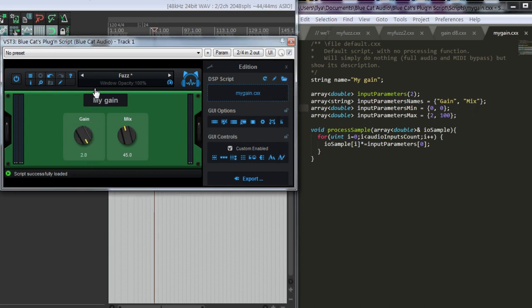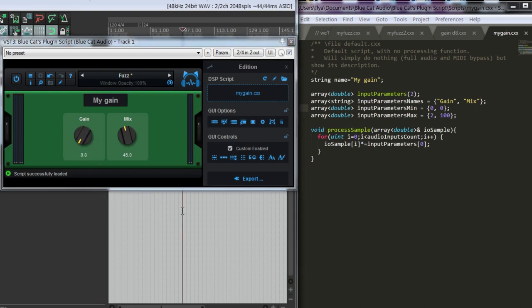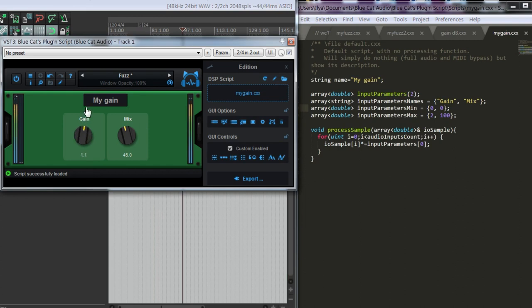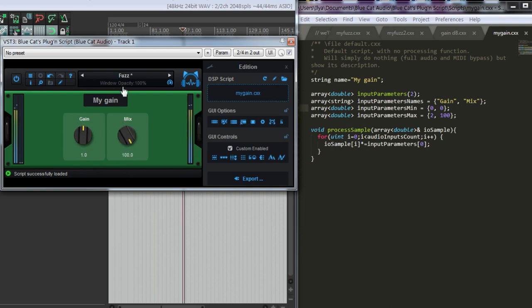Now the gain is changing from 0 to 2, so we can even go louder. Probably it'll clip. And the mix knob is unused.